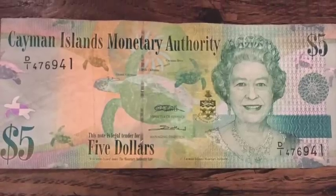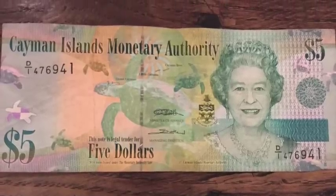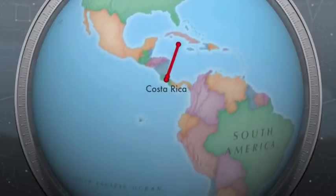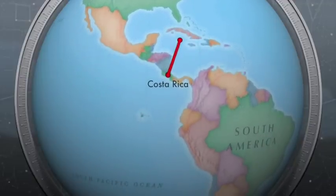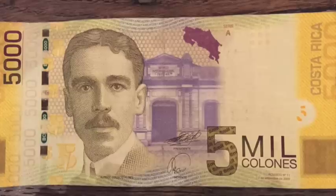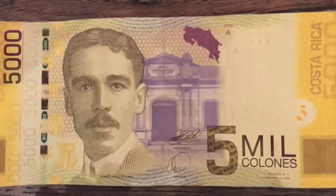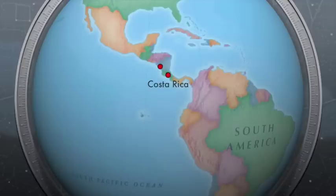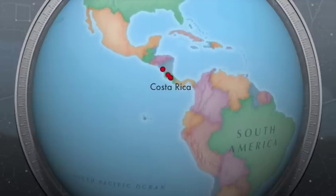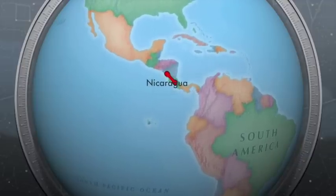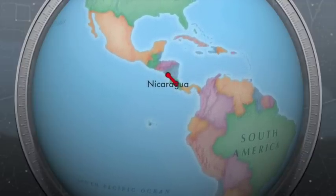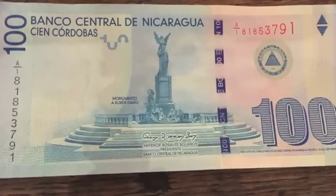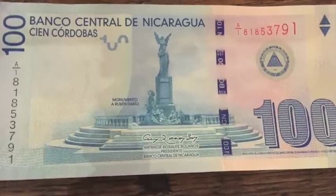From Jamaica we head north to the Cayman Islands, a beautiful place to go diving — they too use dollars, and there again is the Queen, but again it's a different kind of dollar. We now head over to Costa Rica, a beautiful country where they use Colones. Then we go north to Nicaragua, where they use Cordobas.